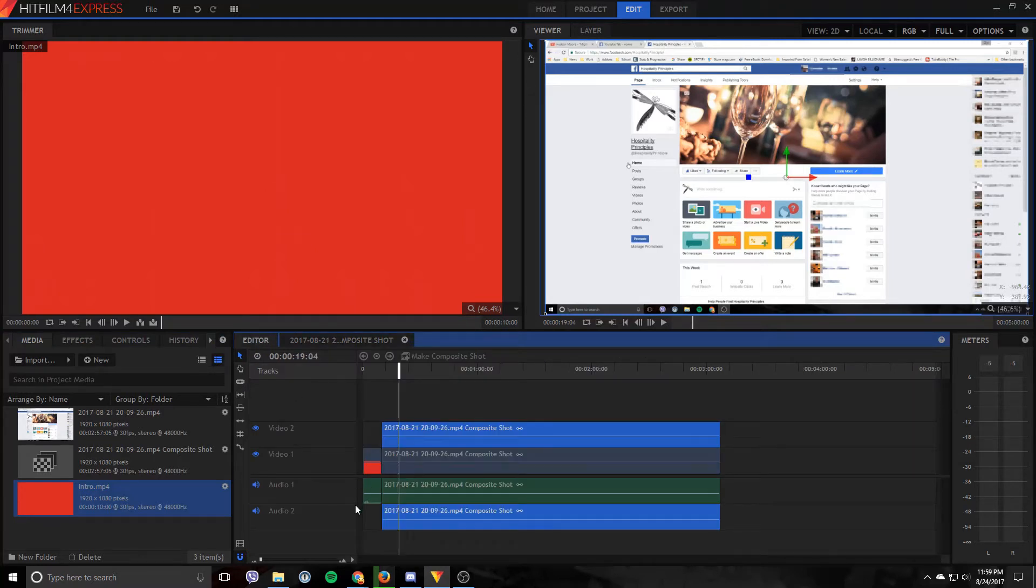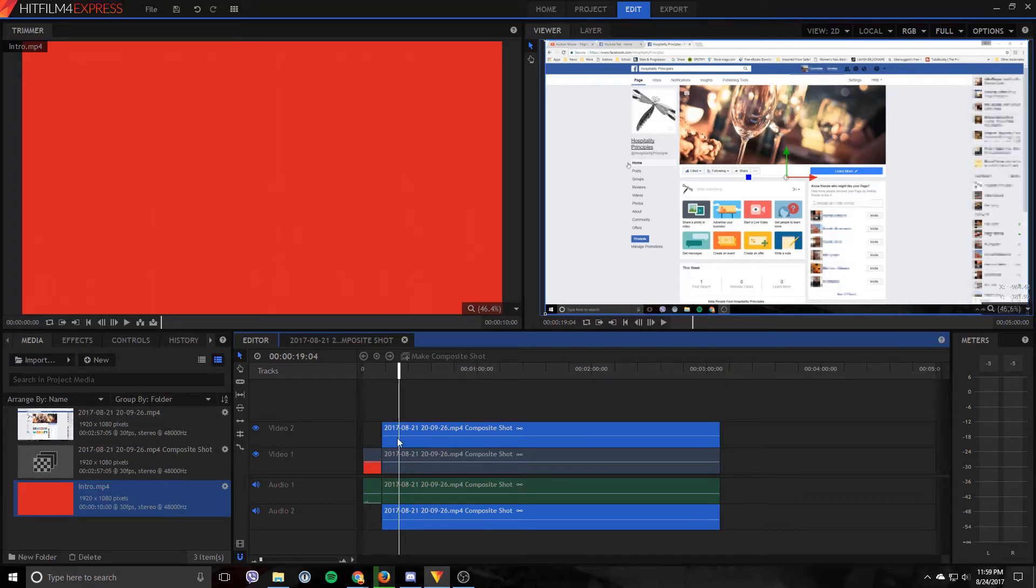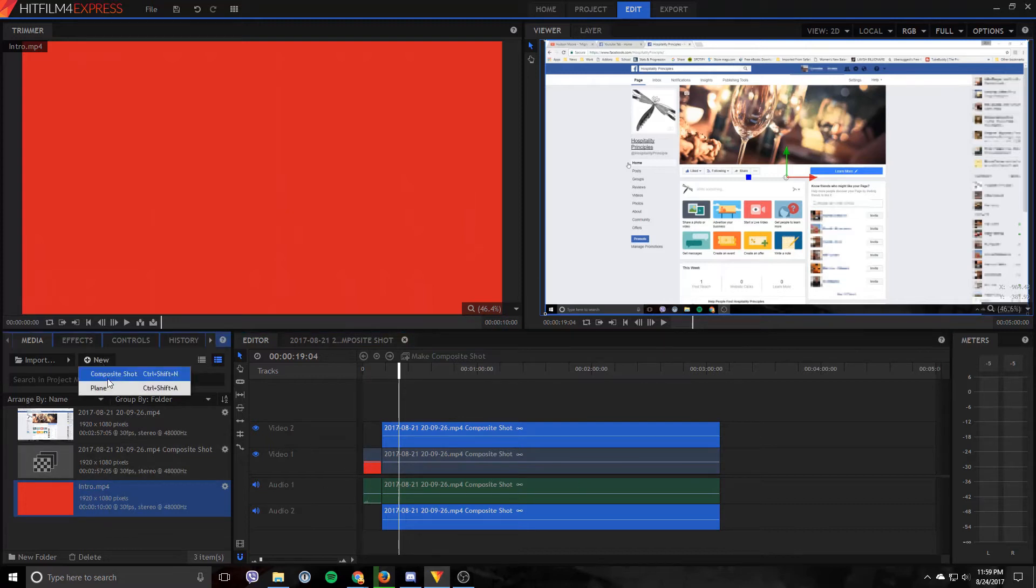So first thing to do is once you've got that video in there, you want to create a composition shot. Now you want to create it for this editing timeline which you're using in the editor, not by going over here and creating a new composition shot. By doing this over here, basically let's give it a try.